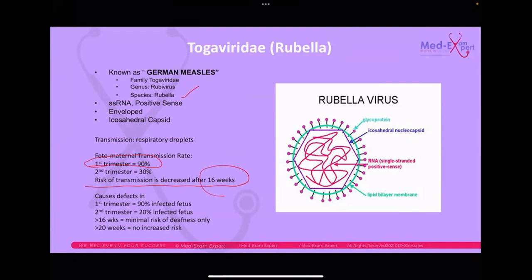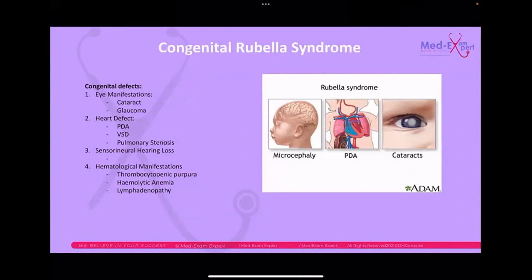In the first trimester, 90% of infected fetuses have congenital defects. In the second trimester, only 20% of infected fetuses are affected. Beyond 20 weeks, there is no increased risk for congenital anomaly. The congenital rubella triad syndrome includes: eye manifestations such as cataracts and glaucoma; heart defects including PDA, VSD, and pulmonary stenosis; and sensorineural hearing loss. There are also hematologic manifestations.